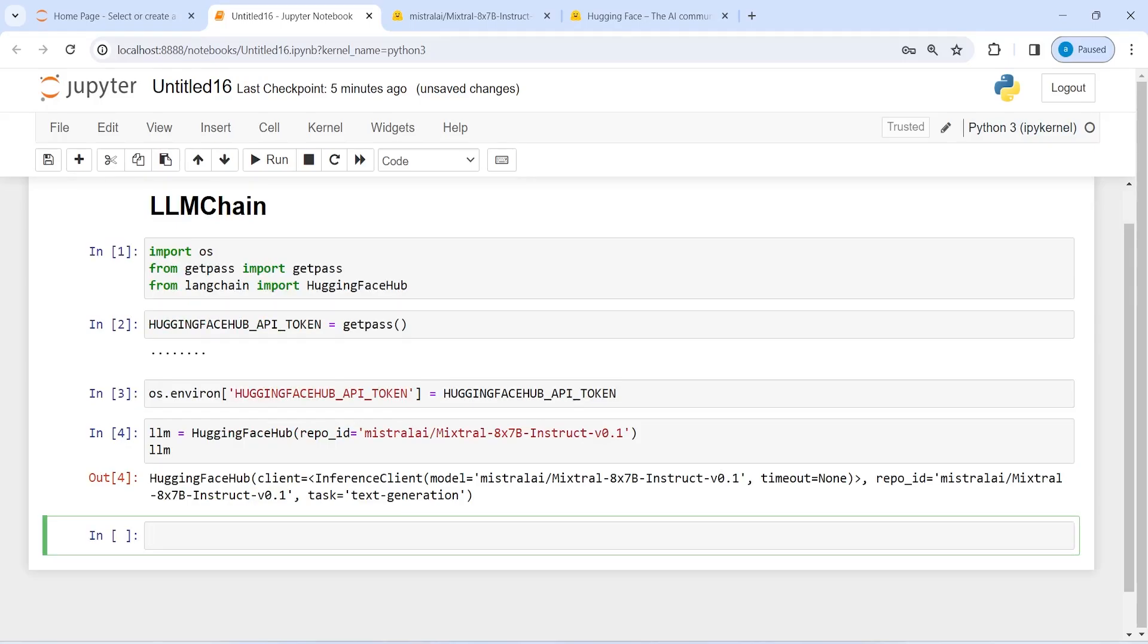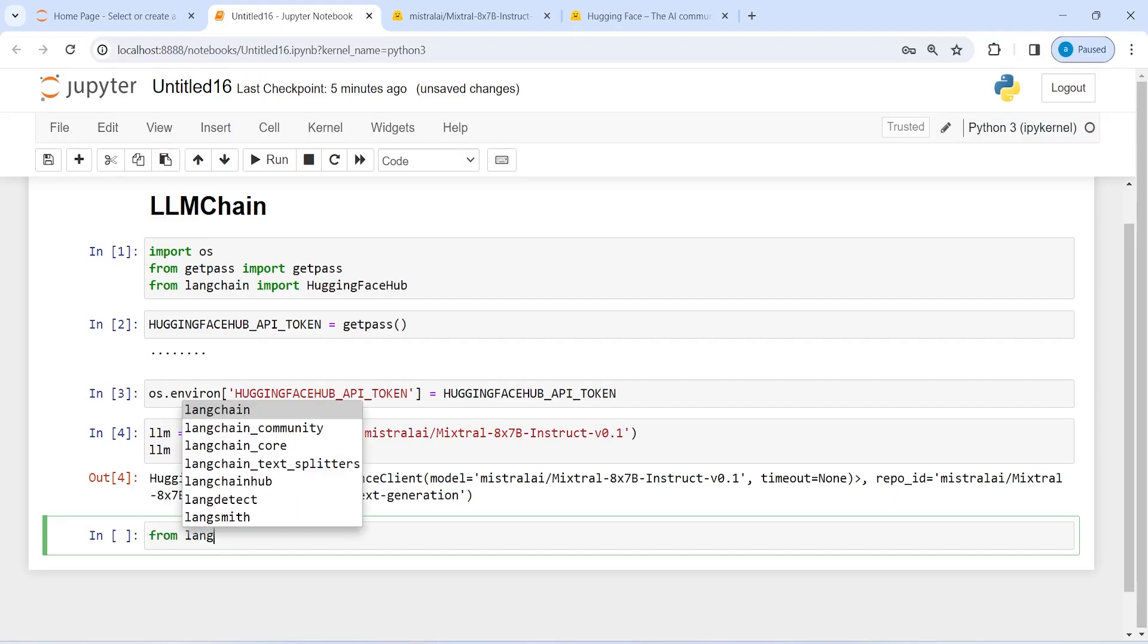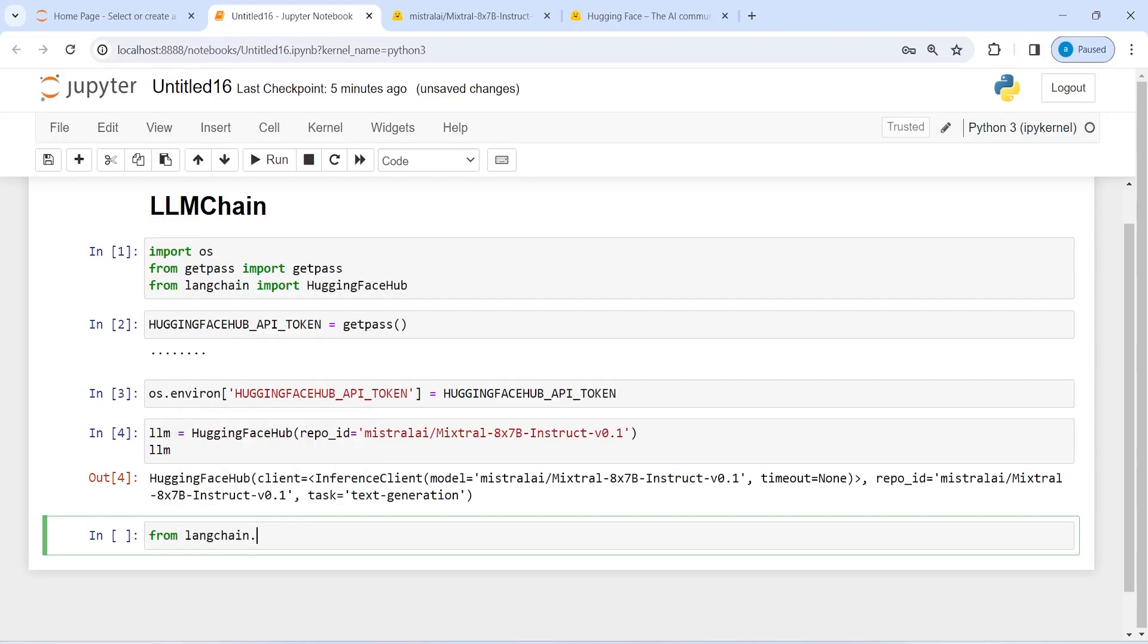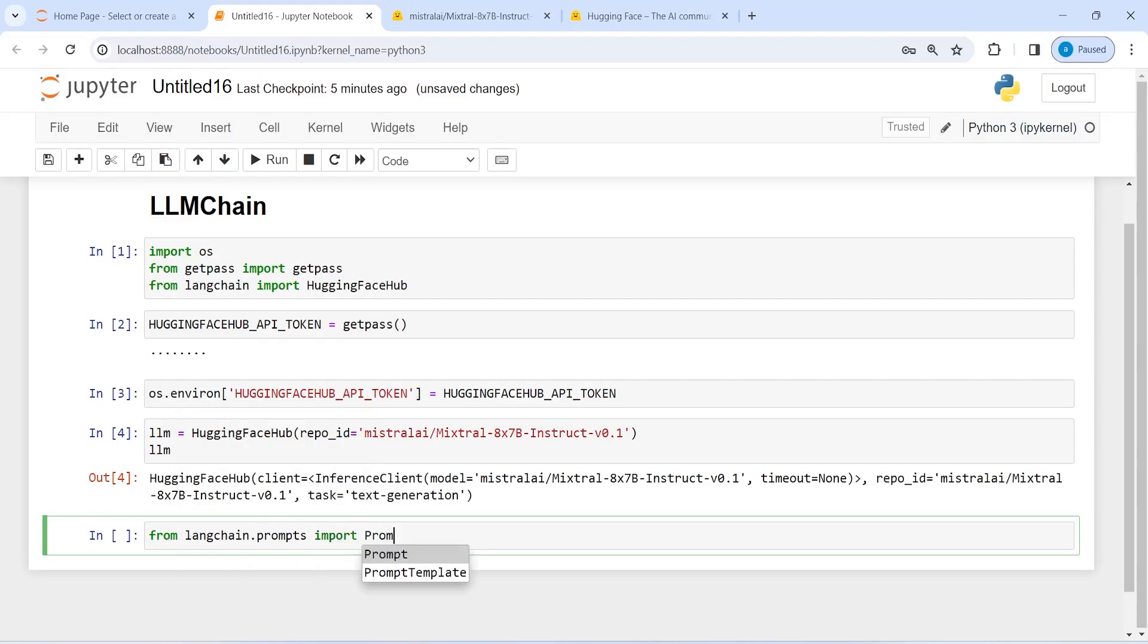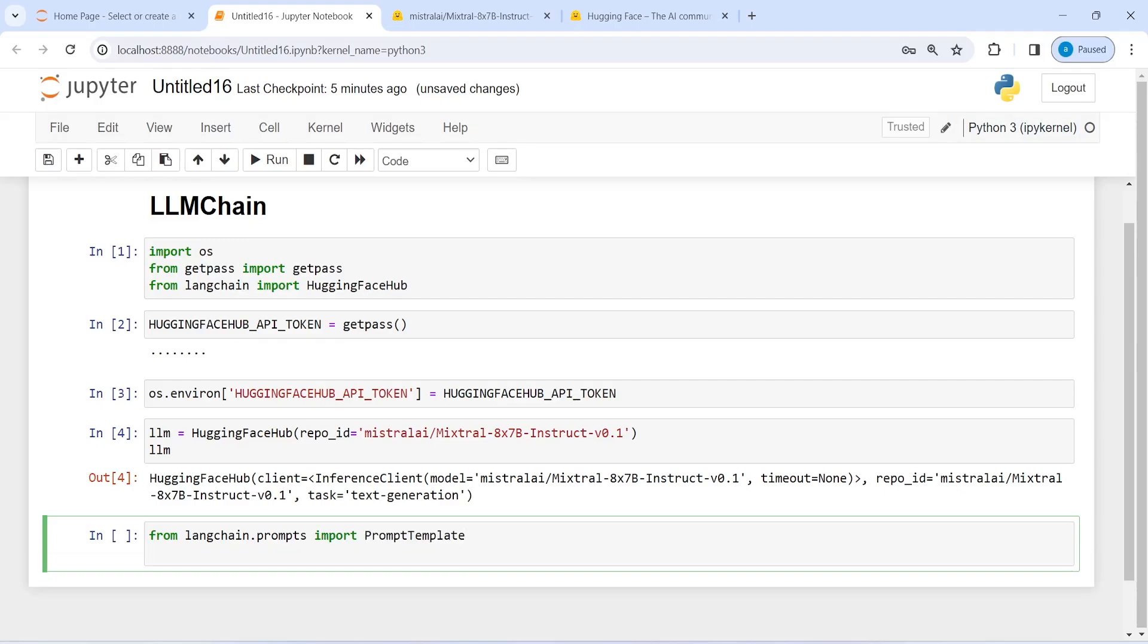We will create a prompt. Then we will use LLM chain to chain this prompt and the LLM model that we have just created. So let me import PromptTemplate from langchain.prompts. And then I will write here prompt as a variable name, then call PromptTemplate here.